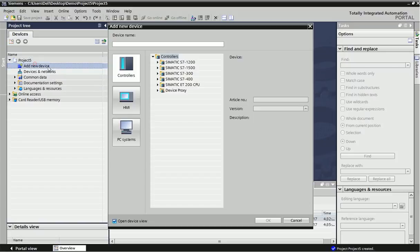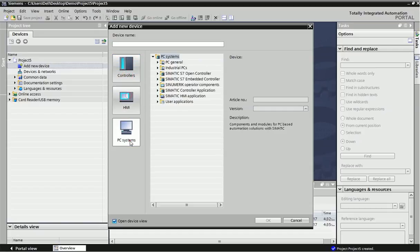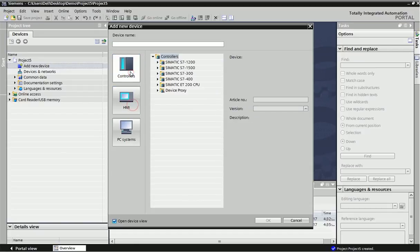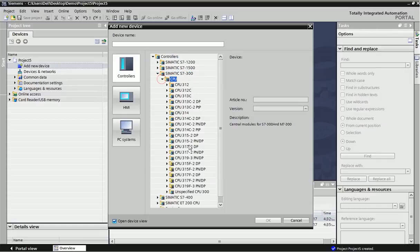Now I am adding new hardware. We will get one window from there: controller, HMIs, SCADA, different types of hardware and software we are getting. From controller I am selecting S7-300 PLC because I have this hardware.